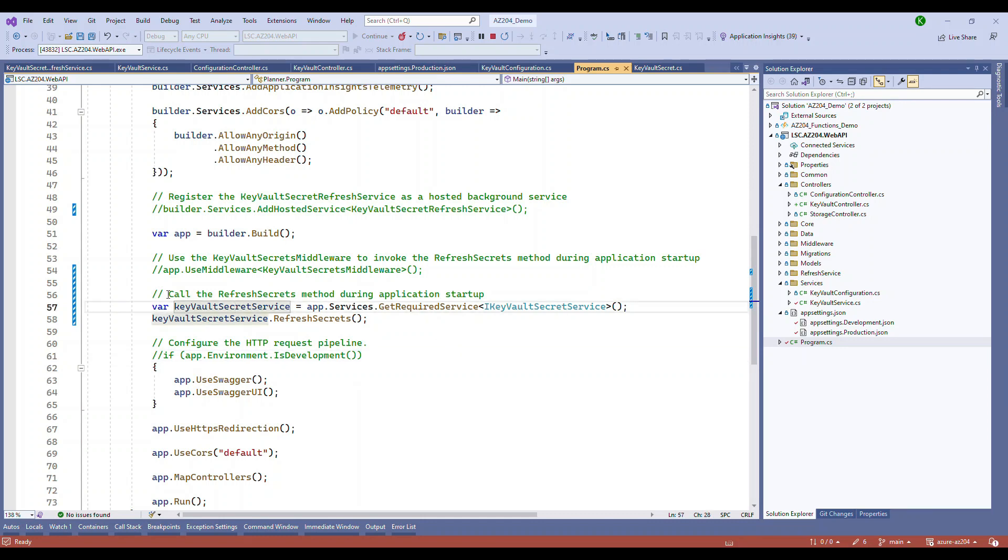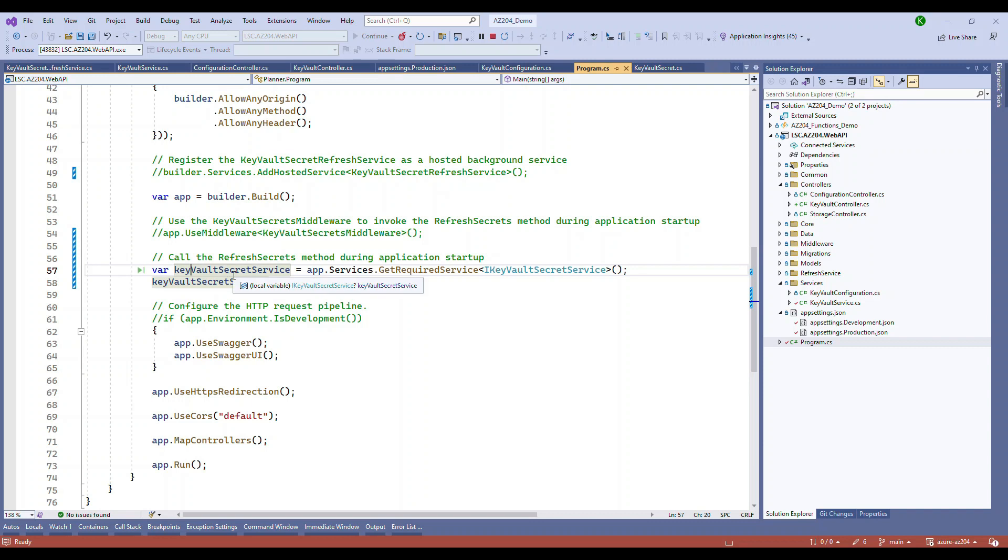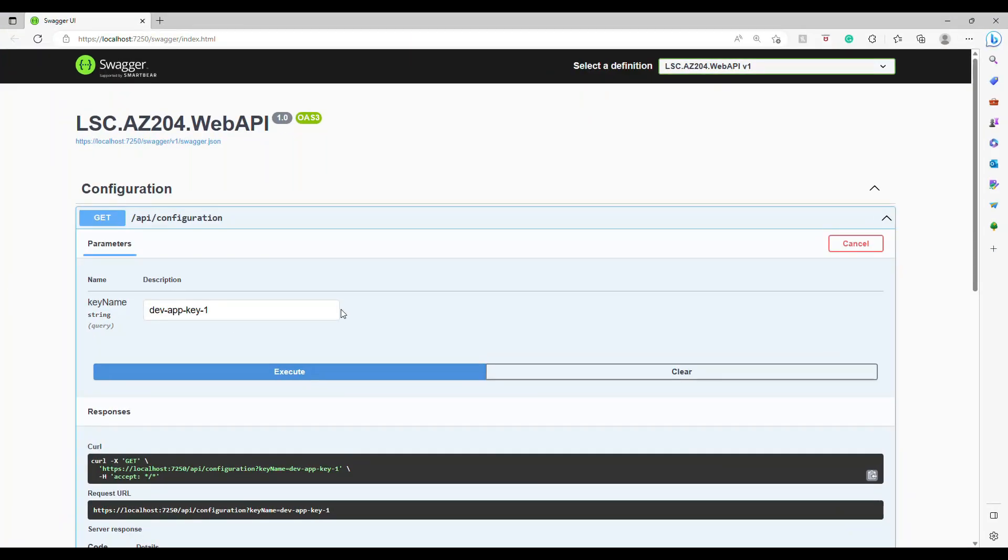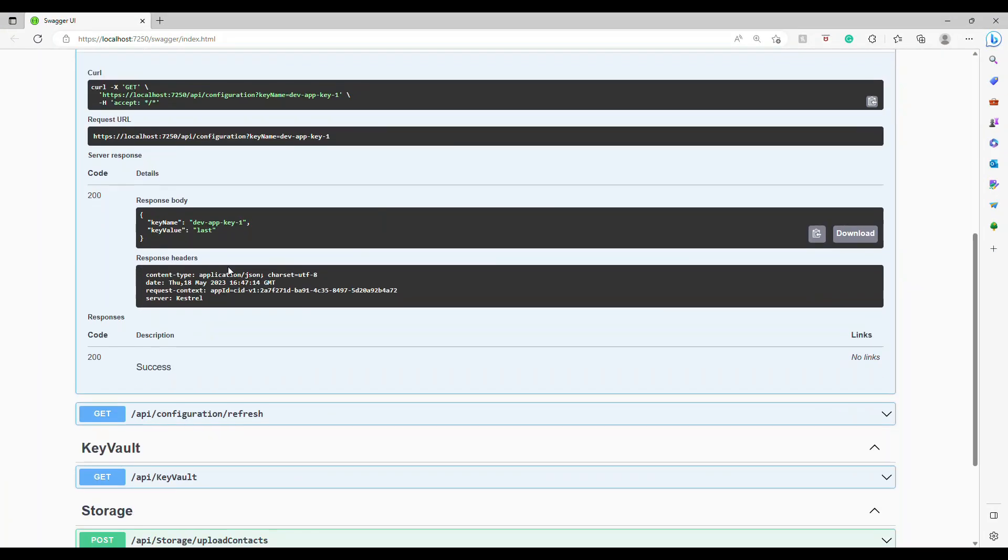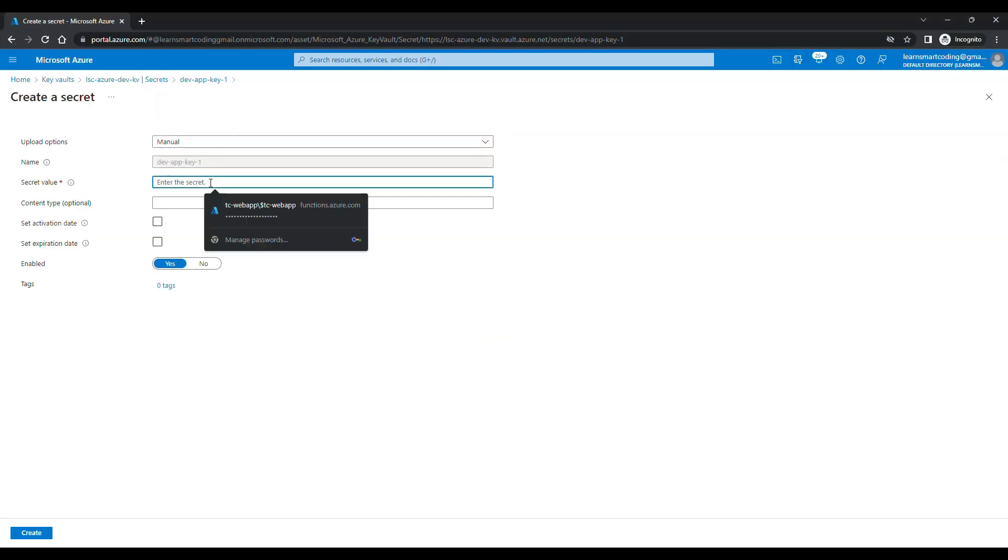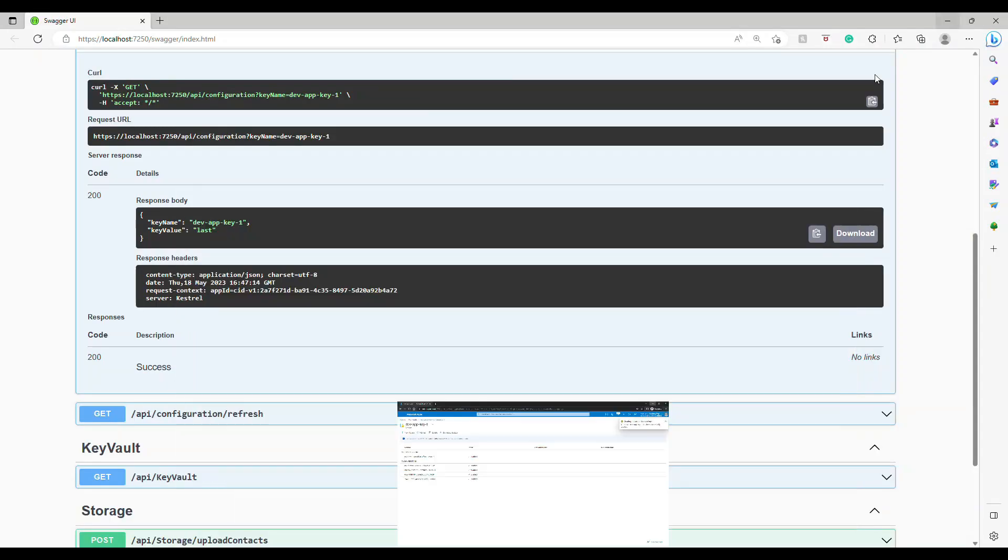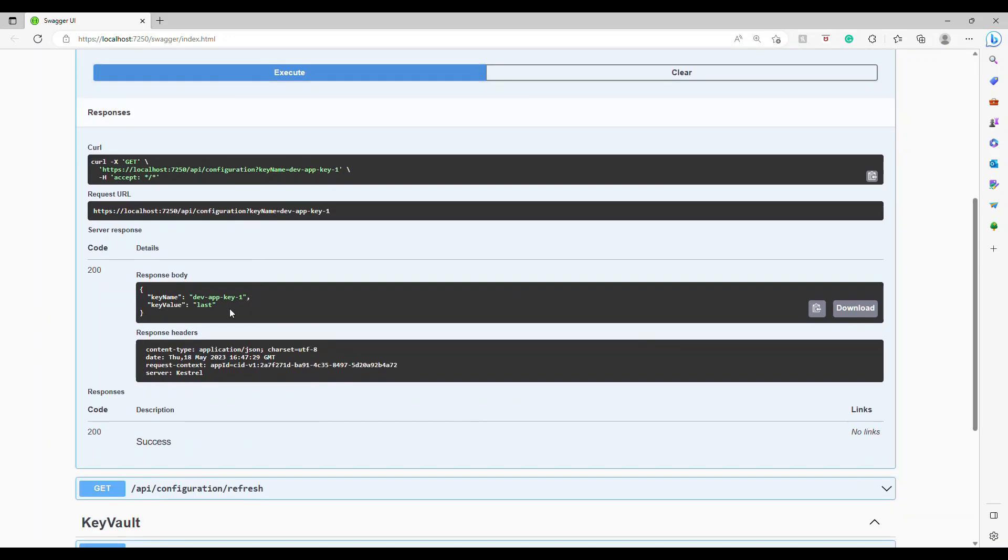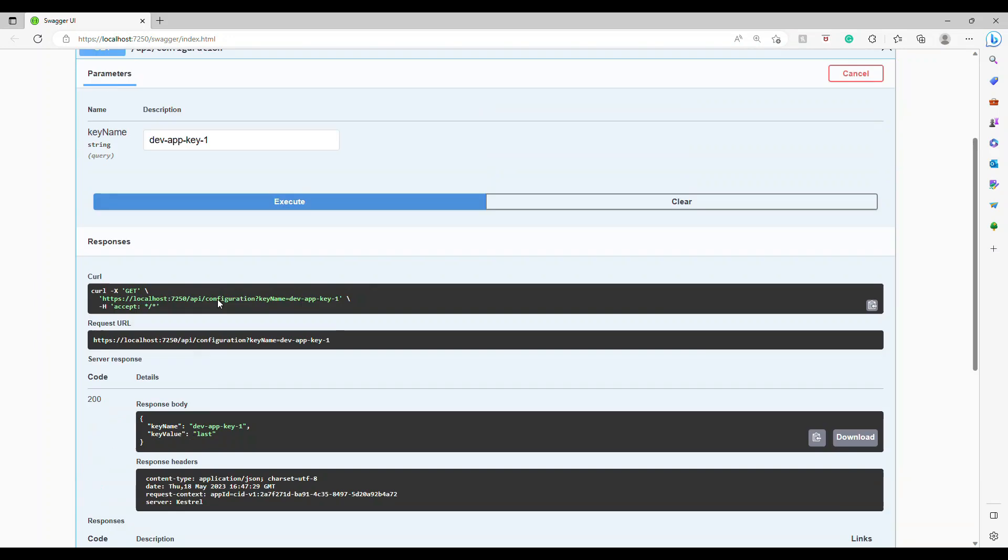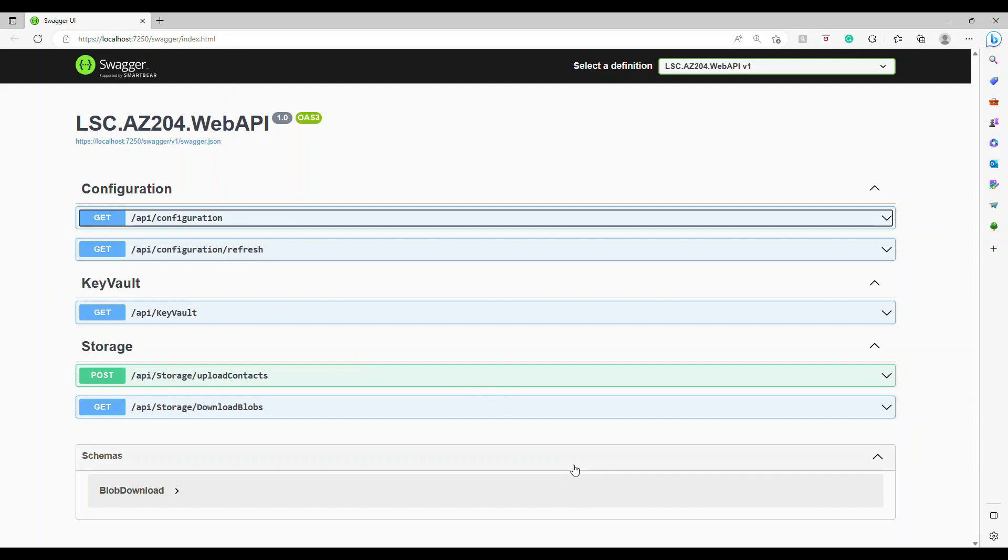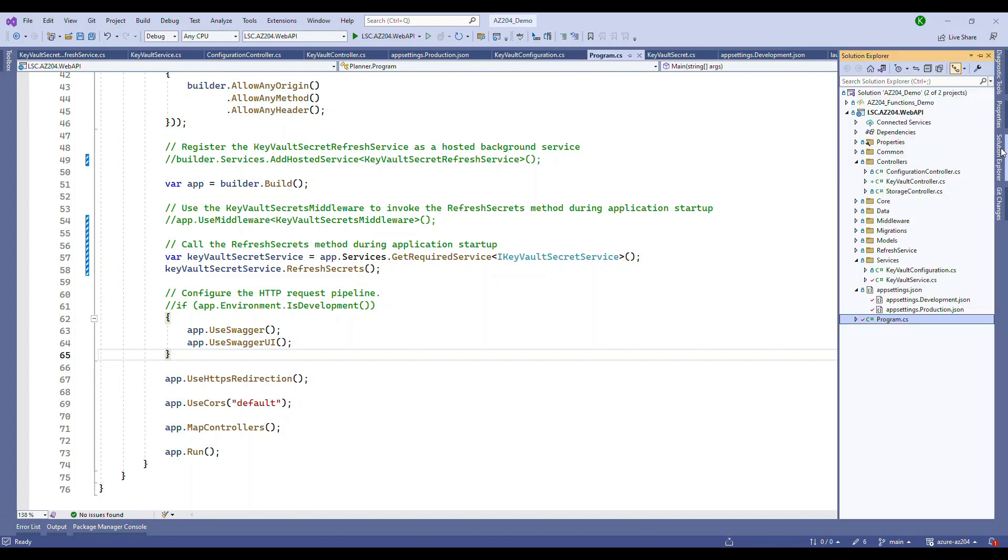Go back to program.cs. You can retrieve and inject the service in the pipeline itself by taking the scope of this IKeyVaultSecretService interface and then directly call the refresh secret method. There are two interfaces - one for singleton, one for scoped - but you can invoke this using the middleware itself. Now the latest data has been added. When you click on execute, the value did not change. That's because the refresh has not happened. We have to click on refresh, but there is a way to do the refresh without manually doing it.